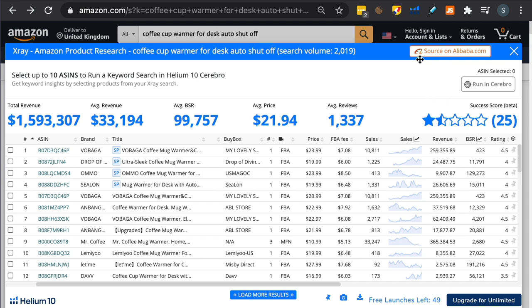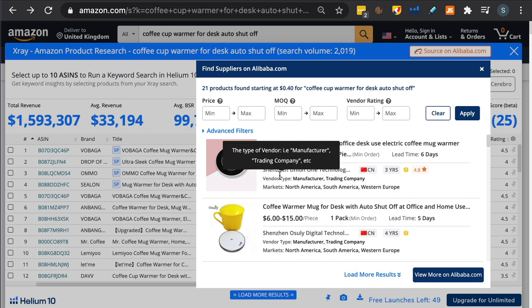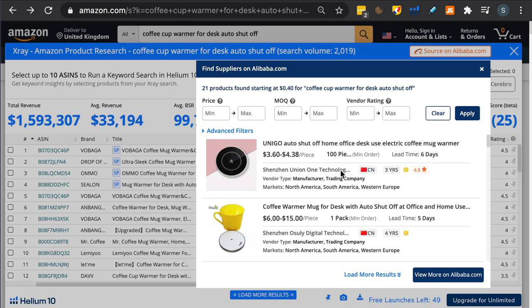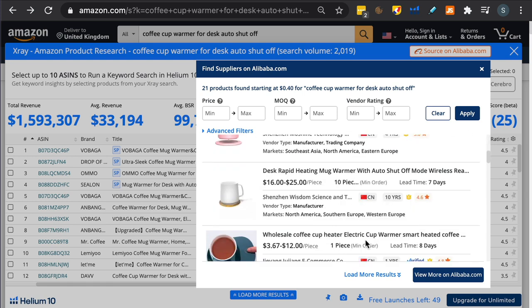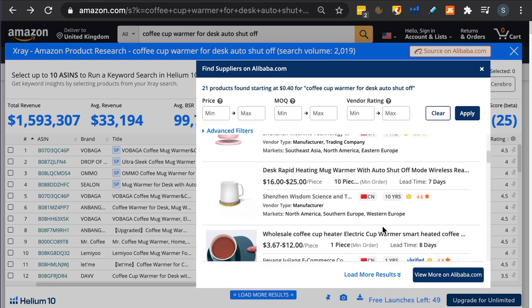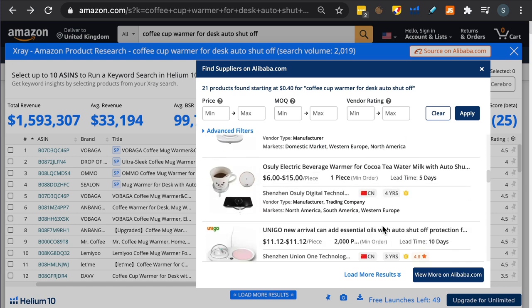So what is this new software that Helium 10 has released, which could be potentially a game changer, or maybe just more noise? It's here, source on alibaba.com. Do you see that button there? If you click on that, this search now is actually from Alibaba. You can see the names of the companies, how long they've been trading, star rating, where they are. One misconception is that alibaba.com is just a Chinese website. That's not true at all. There are many other countries listing their products on alibaba.com.